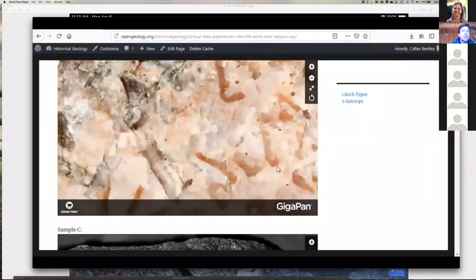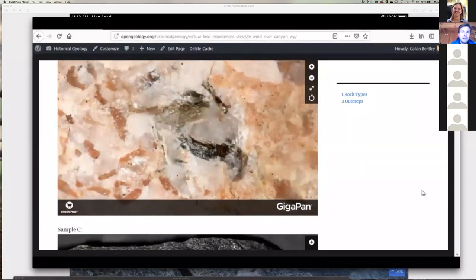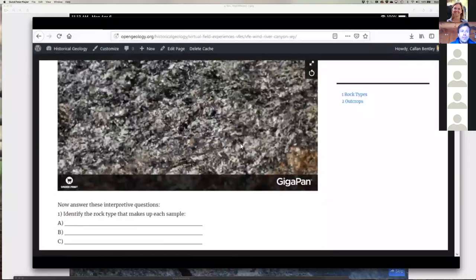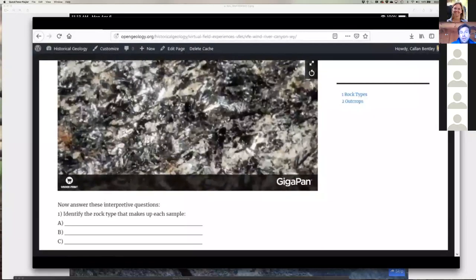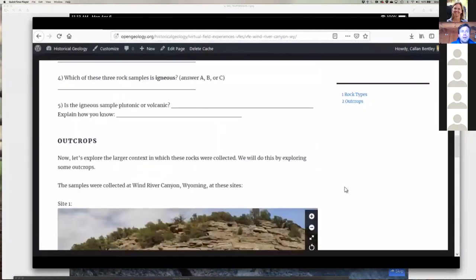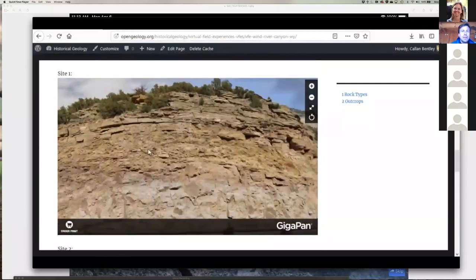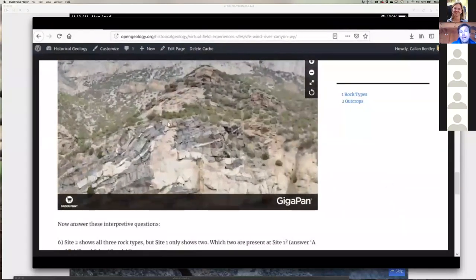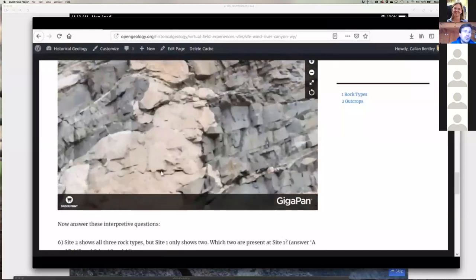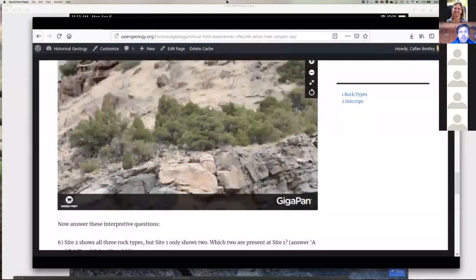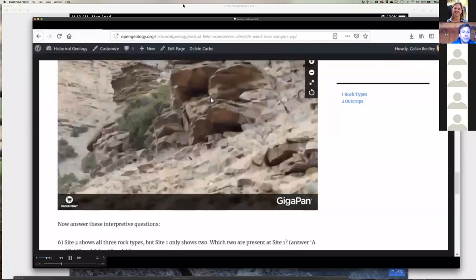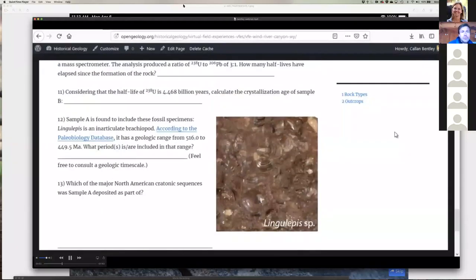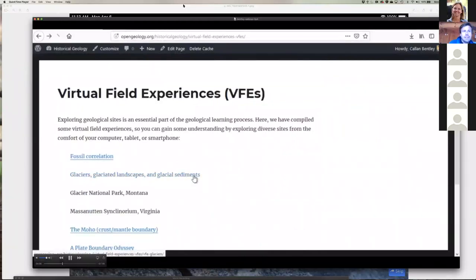Here's a virtual field experience for Wind River Canyon in Wyoming, where students explore hand samples to figure out the rock types on their own. There's a sandstone — the Flathead Sandstone, equivalent to the Tapeats and other Cambrian sandstones. There's also a granite with nice graphic texture and ferromagnesian minerals, and an Archean schist. Students identify whether rocks are igneous, metamorphic, or sedimentary, then use outcrop images to put the units into historical context — seeing the granite cutting across the schist, a profound unconformity, and the sandstone above. They then do isotope and index fossil calculations to figure out ages.